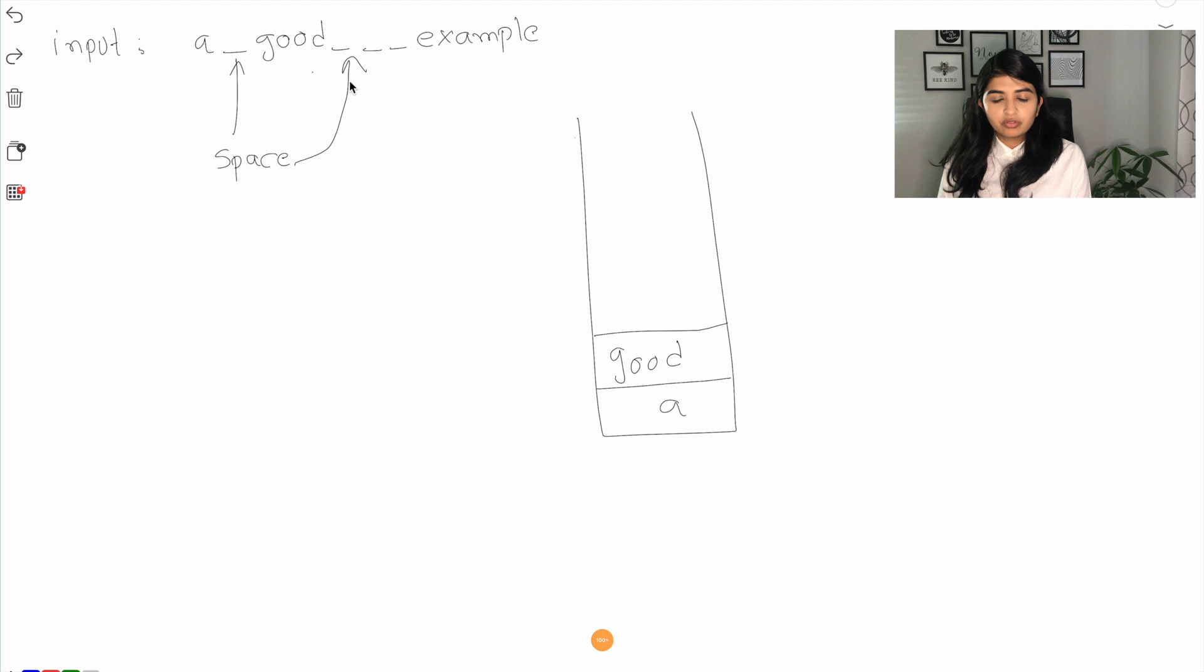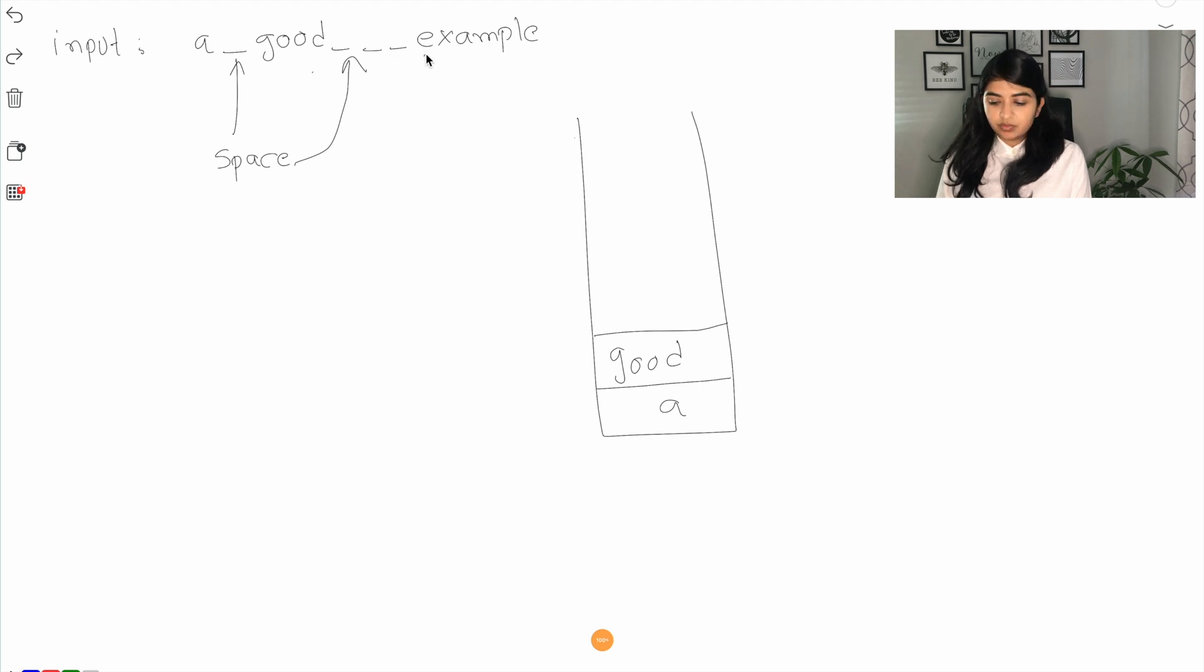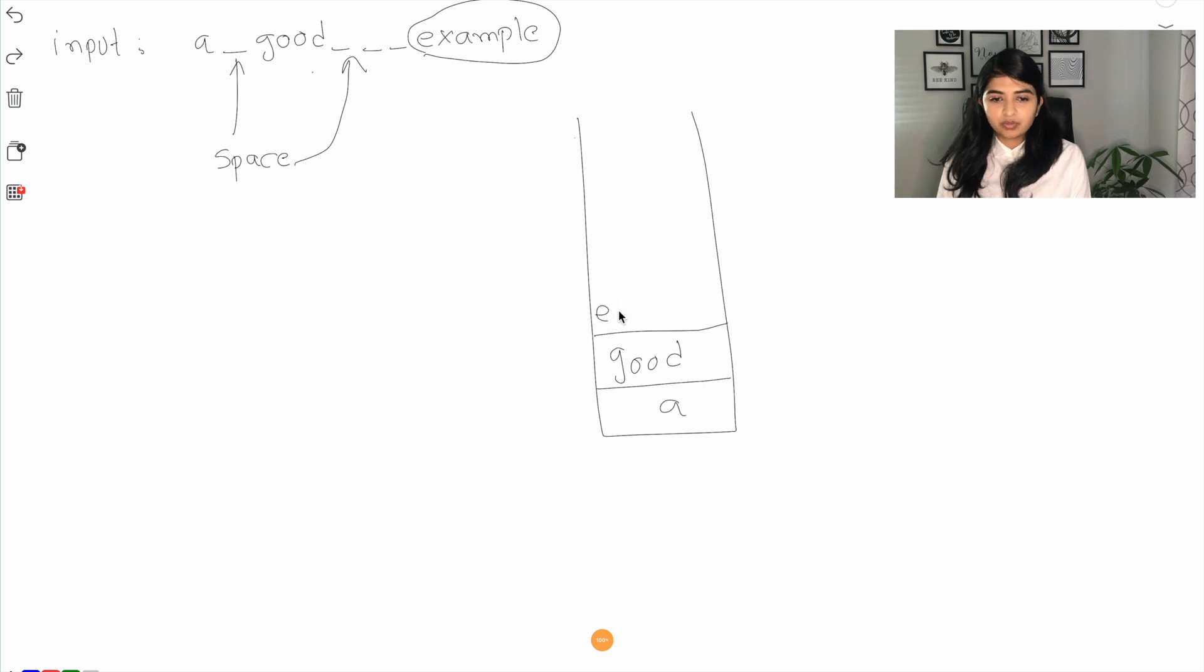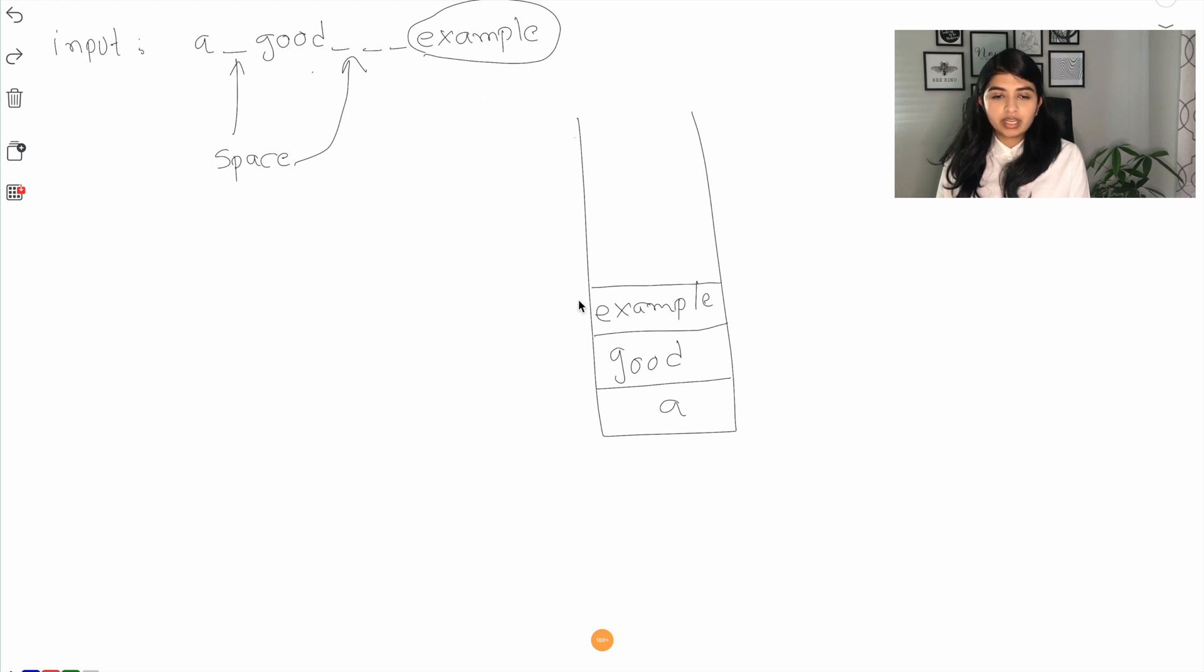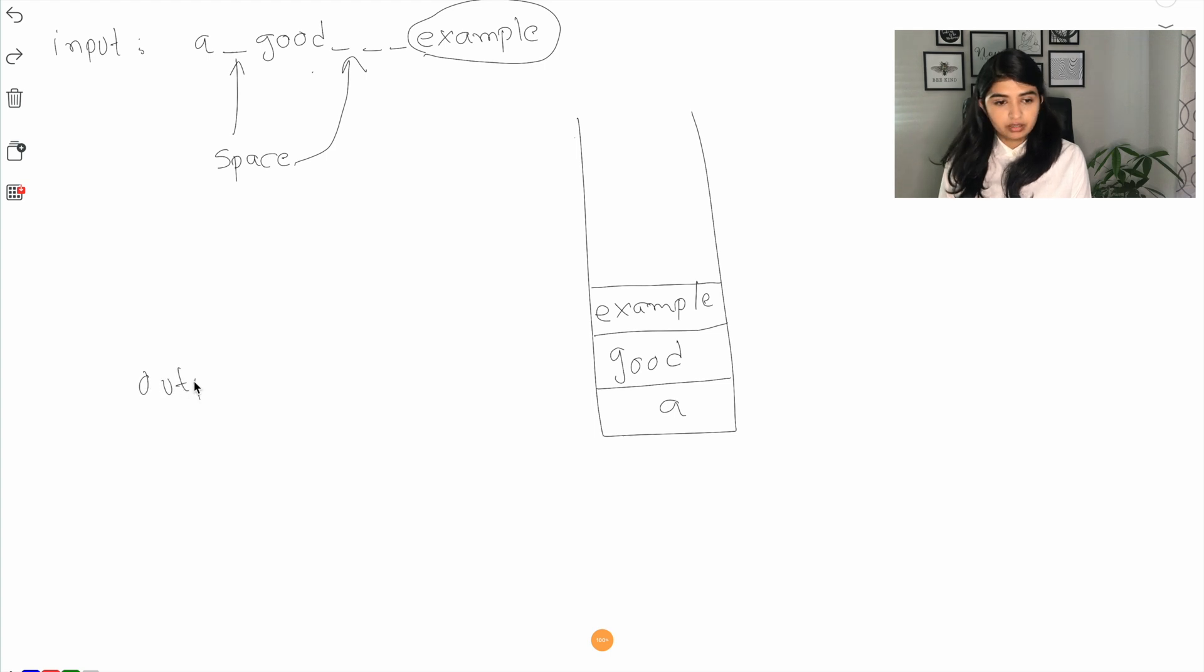And then look for another space which we don't have, so at the end whatever is the last word we will simply add it to our stack.